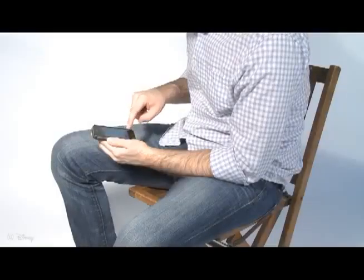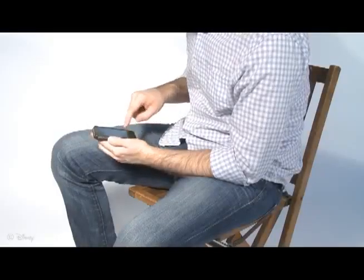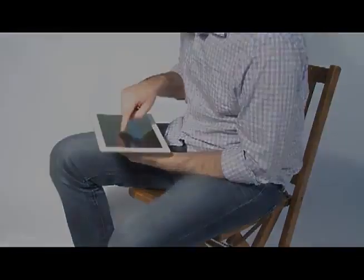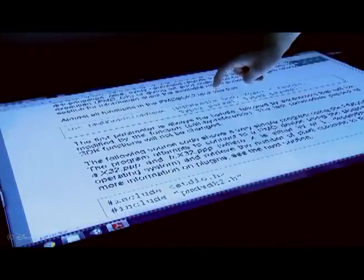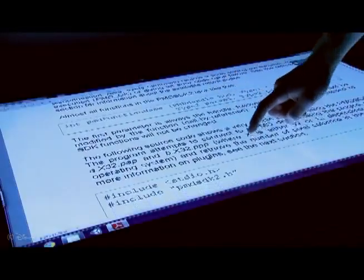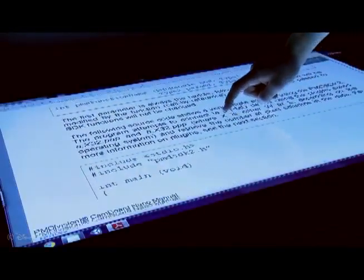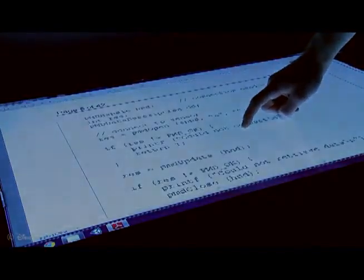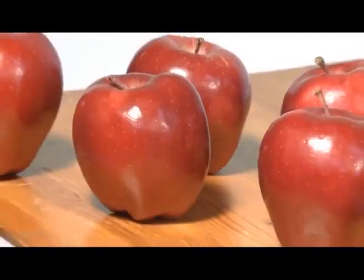Touch and gesture interaction has become a standard interface in mobile phones, tablets, and desktop computers. However, interactions have yet to provide feedback relating the rich spatial dimensionality of the world to touch surfaces.